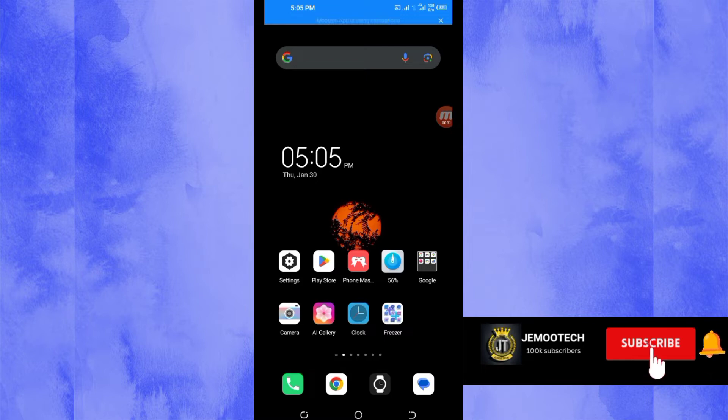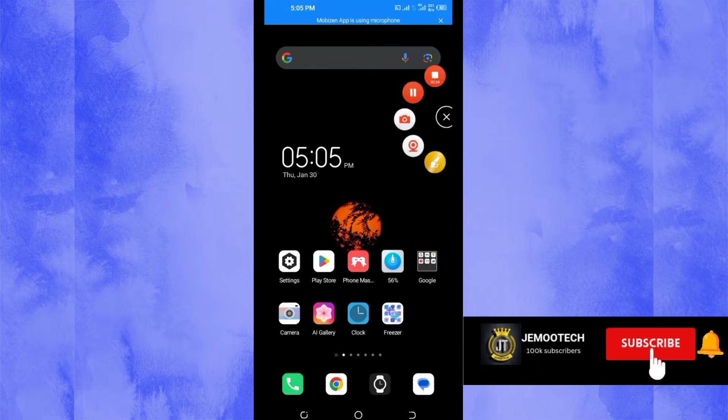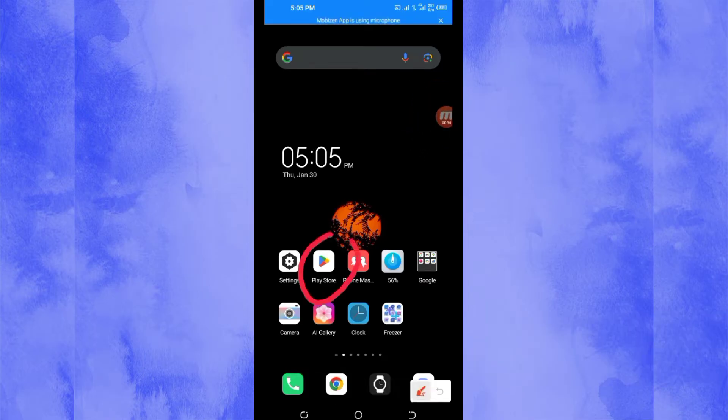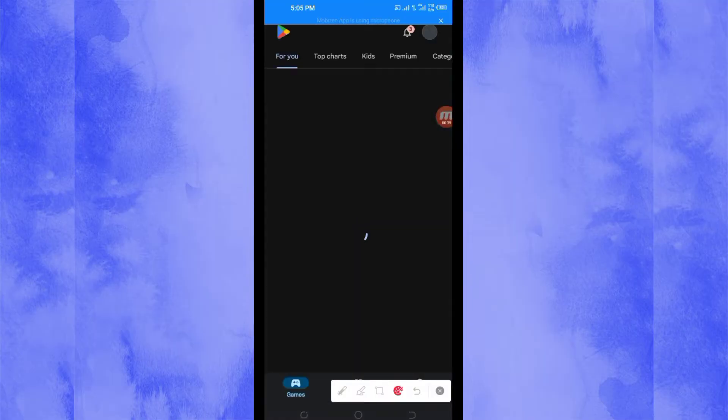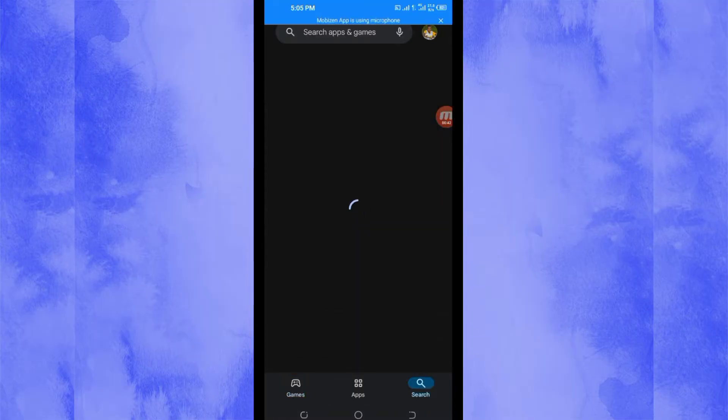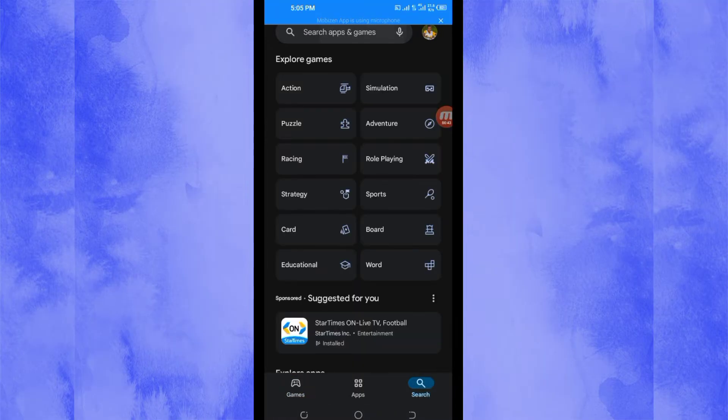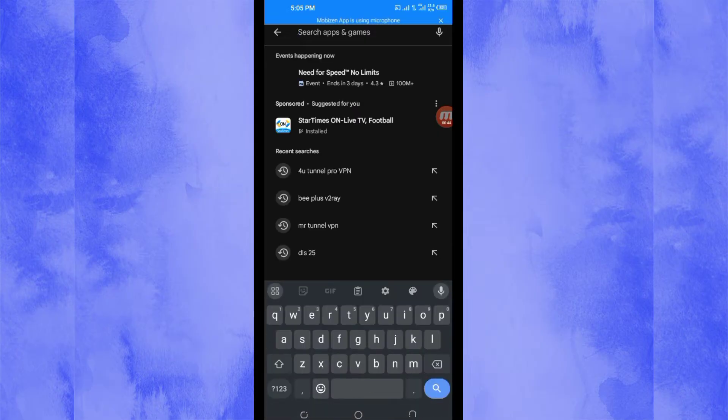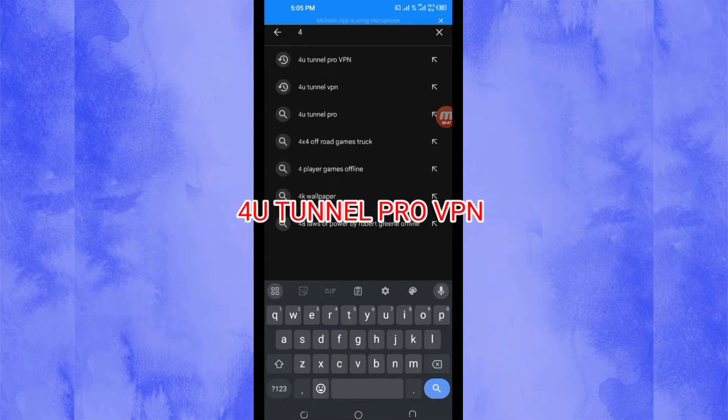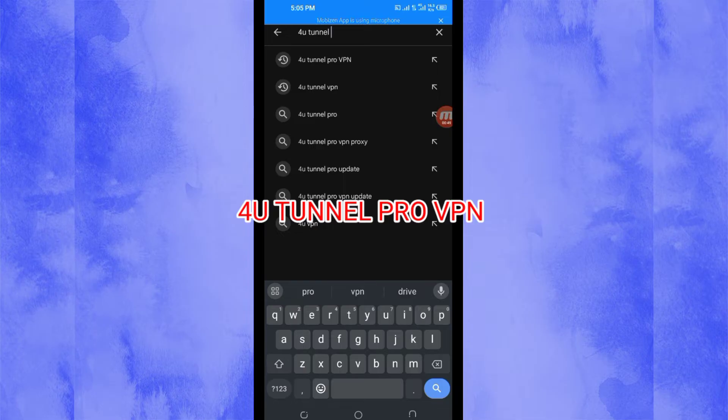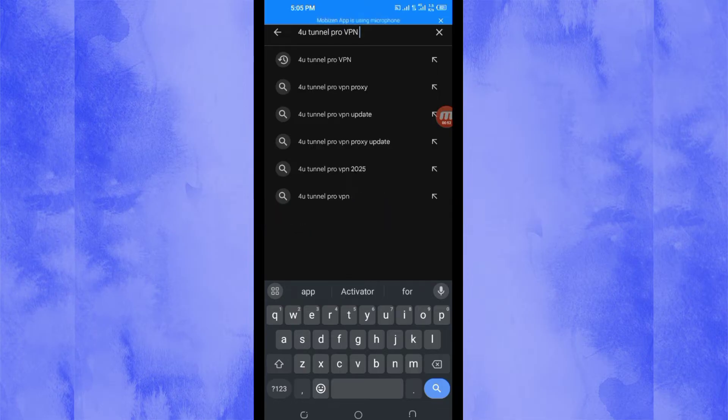So you open Google Play Store where you can easily search under Android apps. In the search bar, you search for this VPN name which is called 4U Tunnel Pro VPN, and this VPN will help you to get a secure connection.